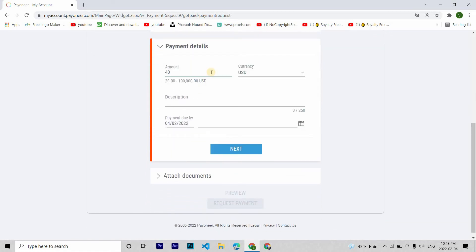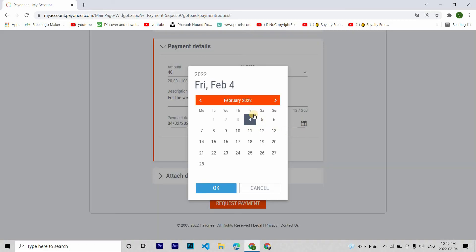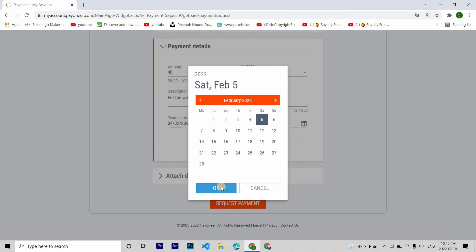Now you type in the amount, then a description of your work that you did. For example, if you did some transcription work, then put for transcription or anything that describes your work. Then you fill in the payment due date. Then finally hit next.